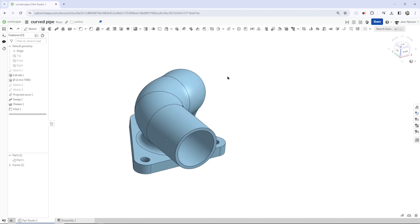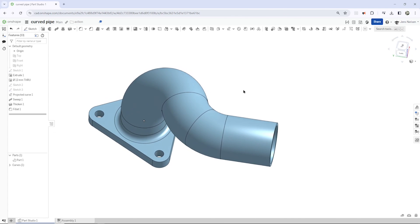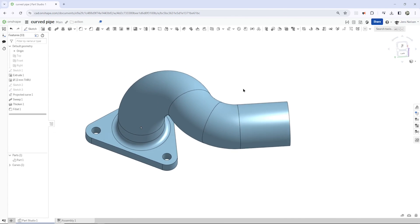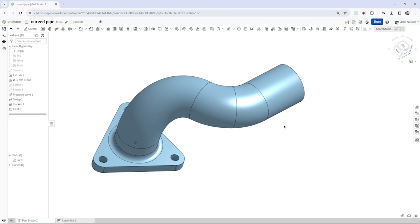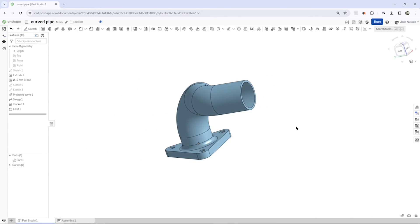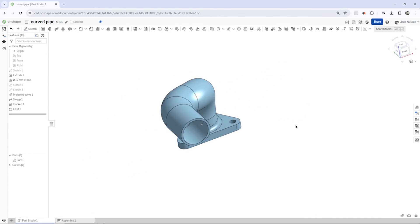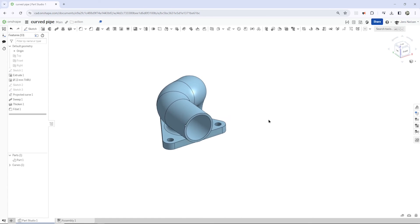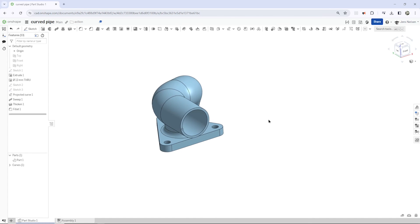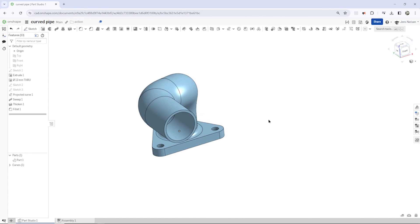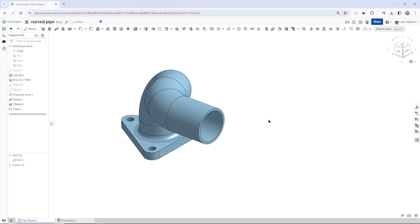Right there we have our curved pipe. Let me know if you like this drawing-based type of content. I hope you like the video. Thanks for watching and see you in the next one.